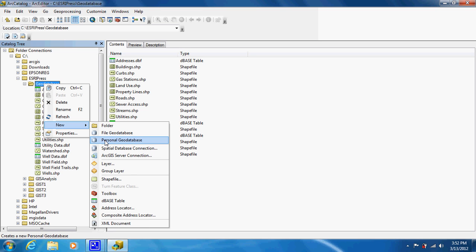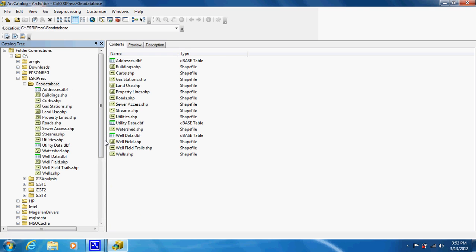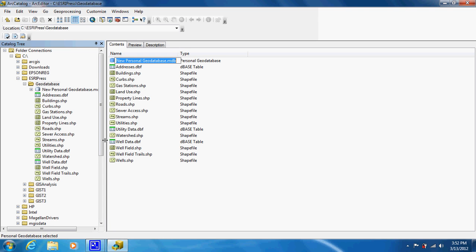However, only certain versions of the software, Arc Editor and above, can use it. I'm not sure if Arc View can. So I'm just going to stick with a personal geodatabase just because it's what I'm used to.